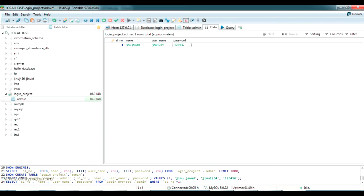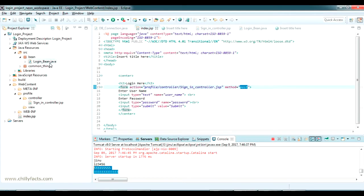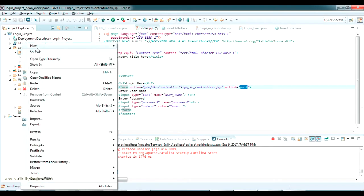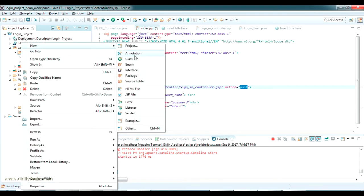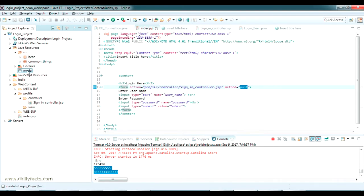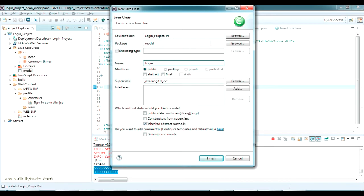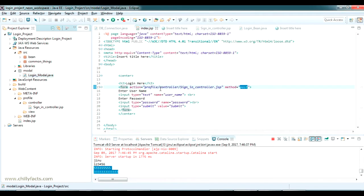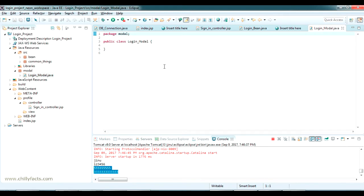Now going back to my code, I am going to create a model class which is actually checking whether the username and password are available in our database or not. I am creating a new package called 'model' and inside that I am going to create a new class called LoginModel.